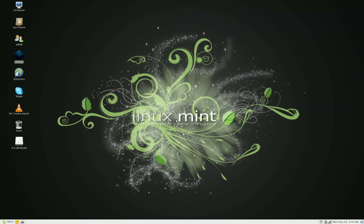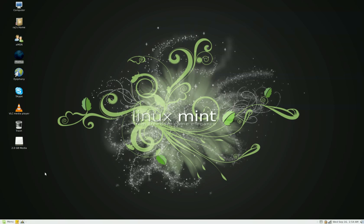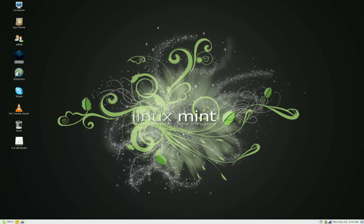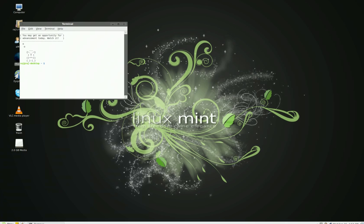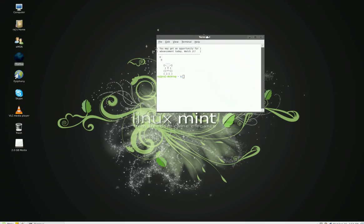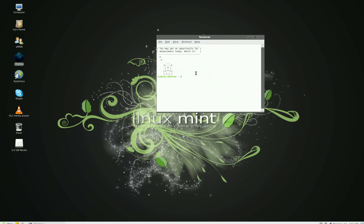And what you need to do now after you install it, you need to kill your network manager and reboot it. So what you have to do is go to your terminal, type in sudo kill all network-manager, it's one word. But you have to make sure you capitalize the N and the M. So you capitalize the N in network and the M in manager, hit enter.